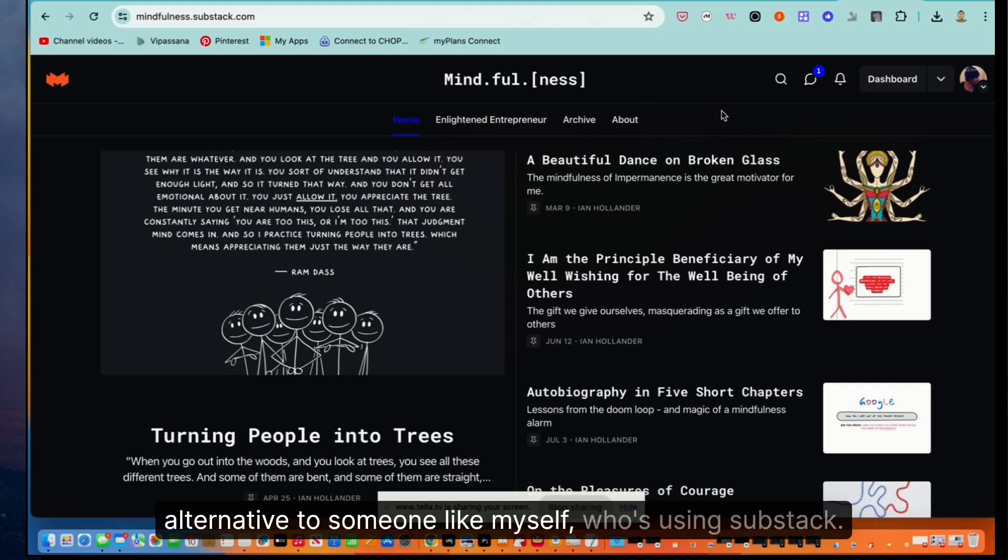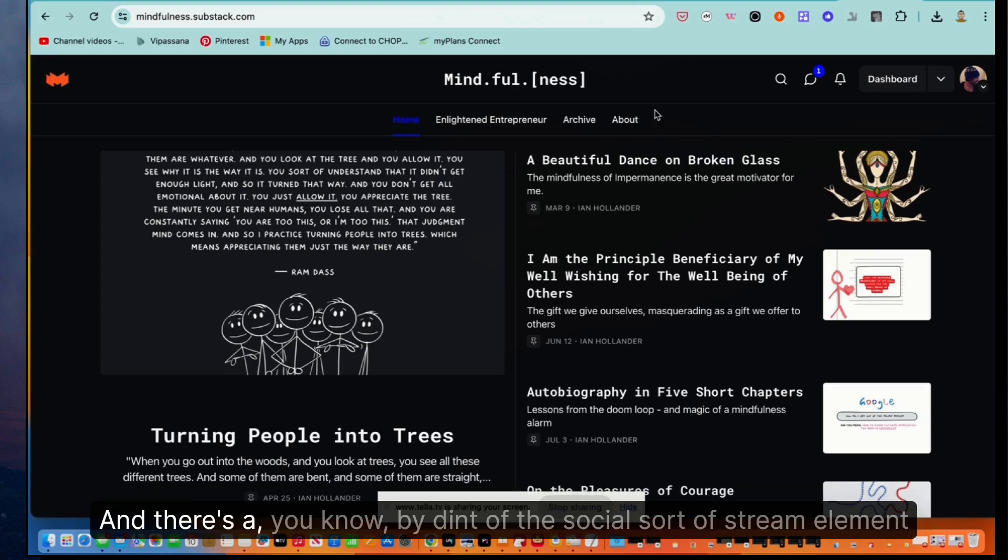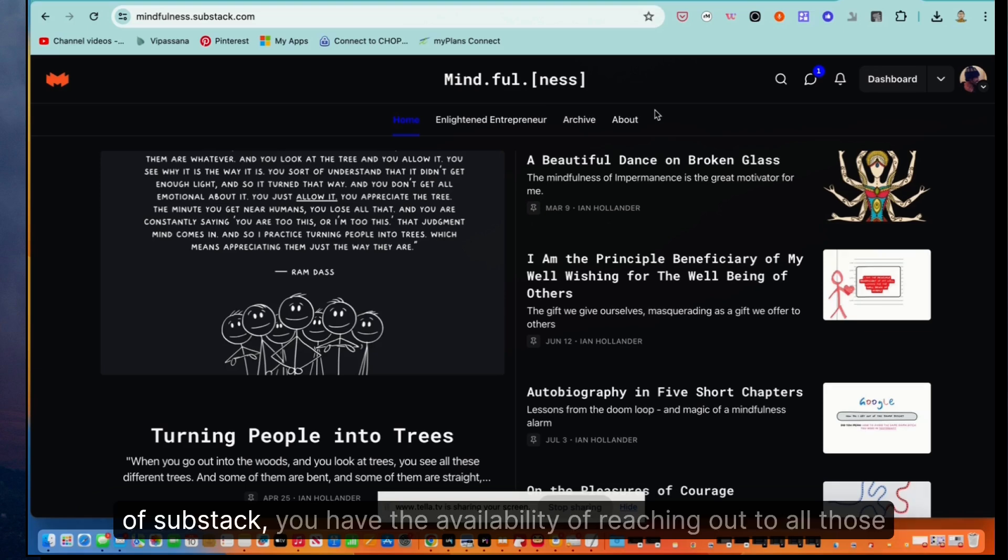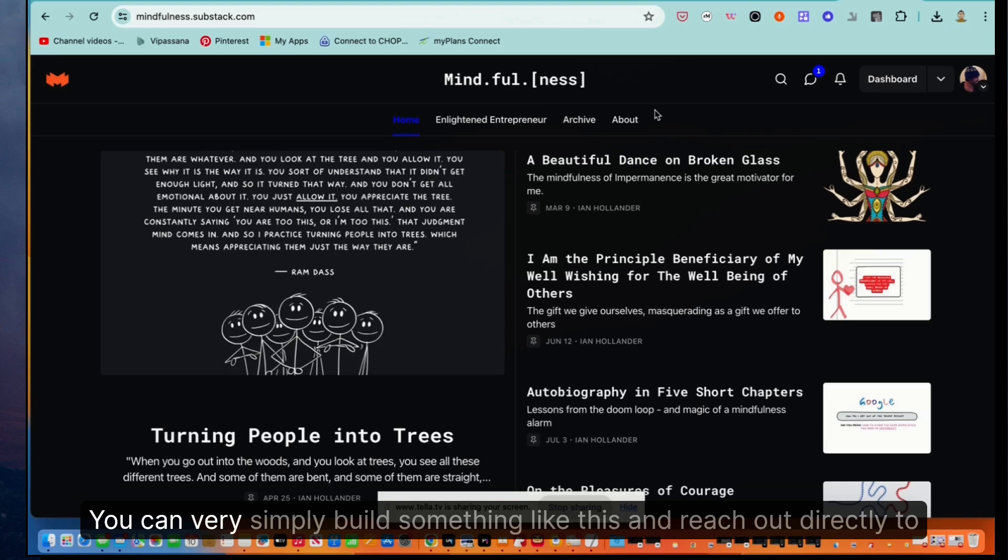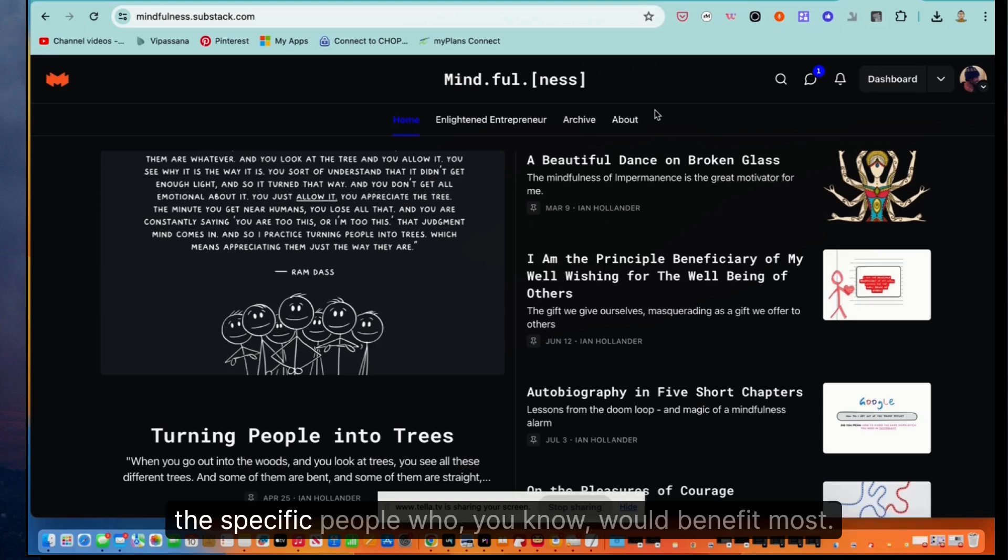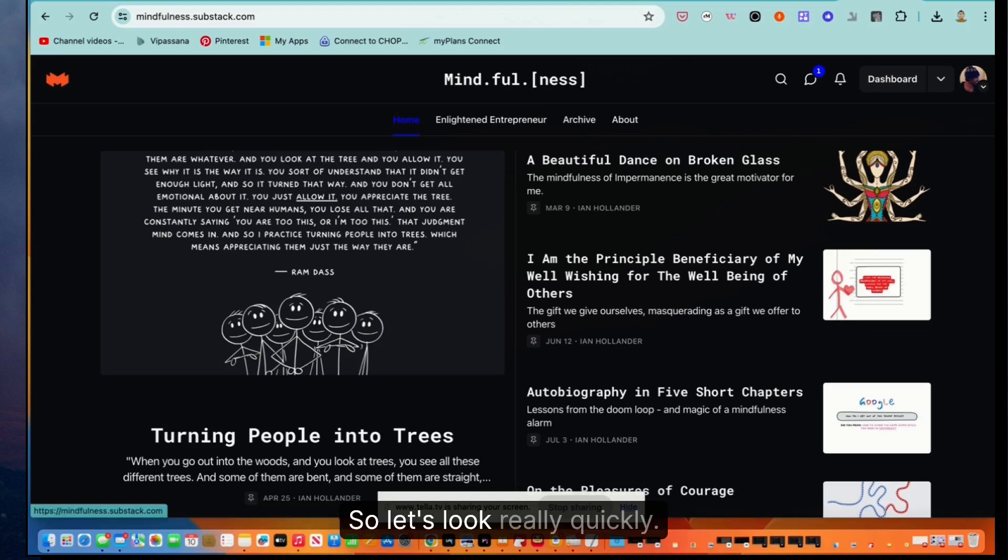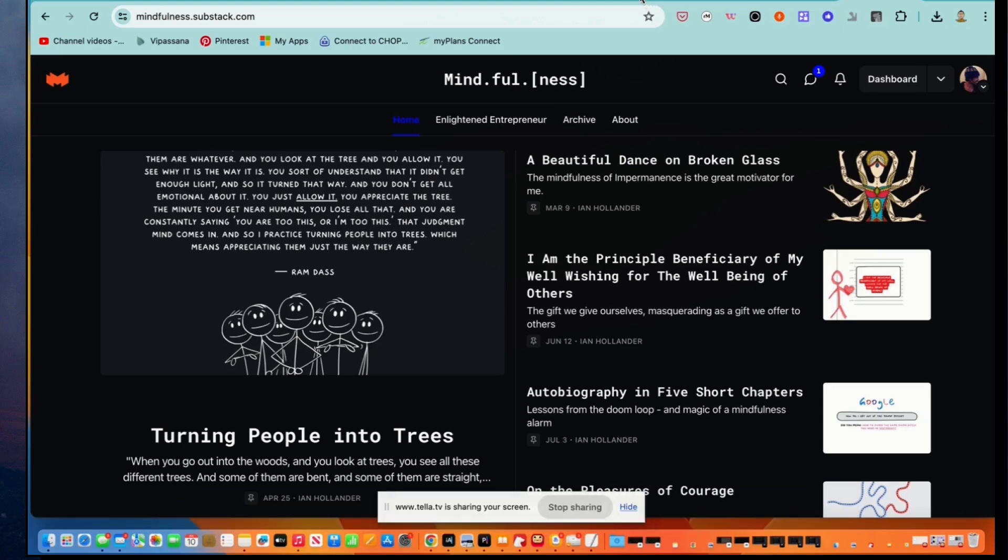And this is where you would step in and simply offer a better alternative to someone like myself who's using Substack. And by dint of the social stream element of Substack, you have the availability of reaching out to all those Substackers and offering them this service. You can very simply build something like this and reach out directly to the specific people who you know would benefit most.